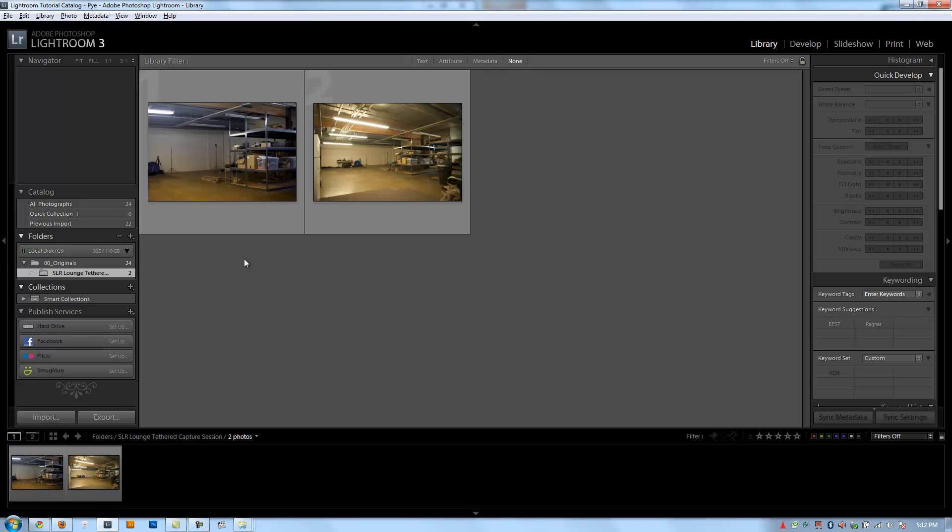Alright guys, so in this chapter we've done everything from creating our catalog to importing our photos to also showing how to do tethered capture.